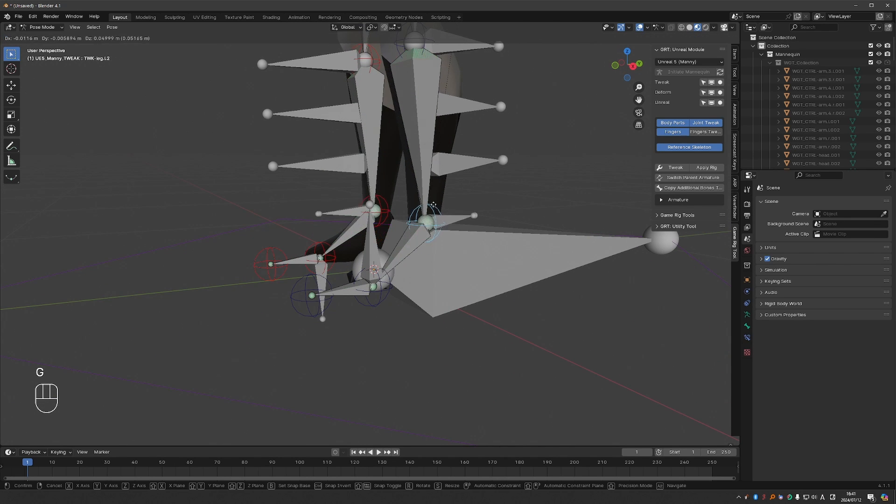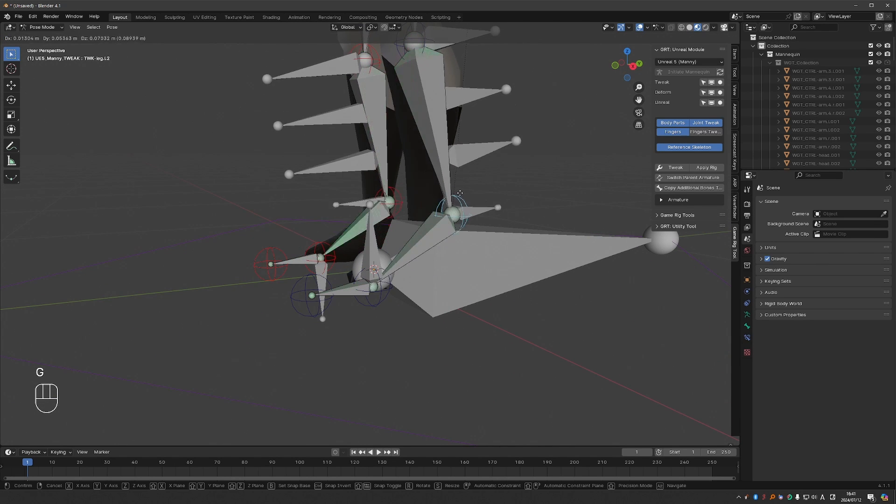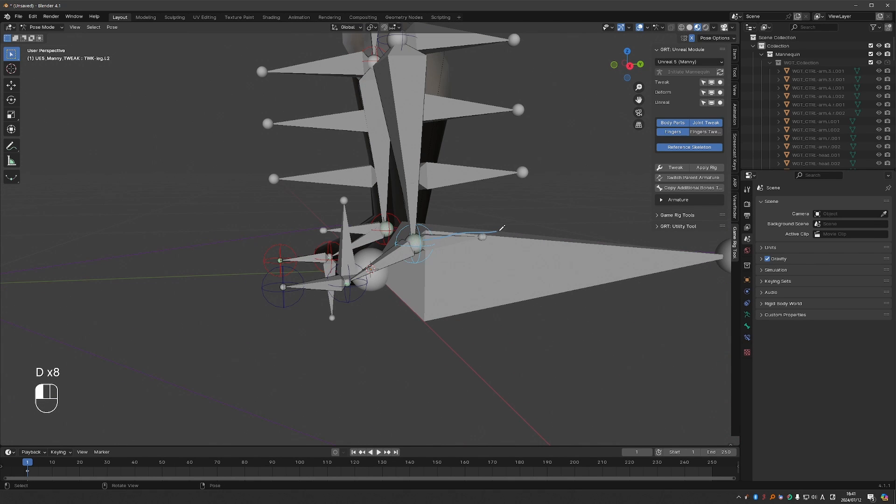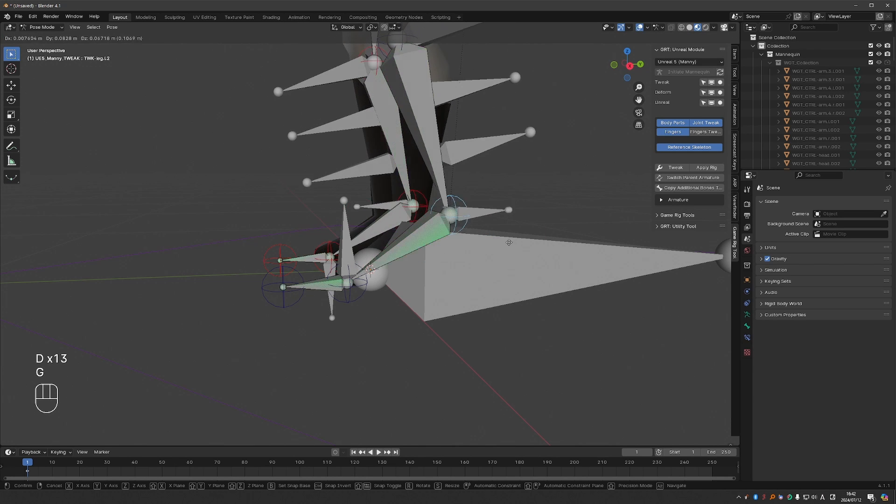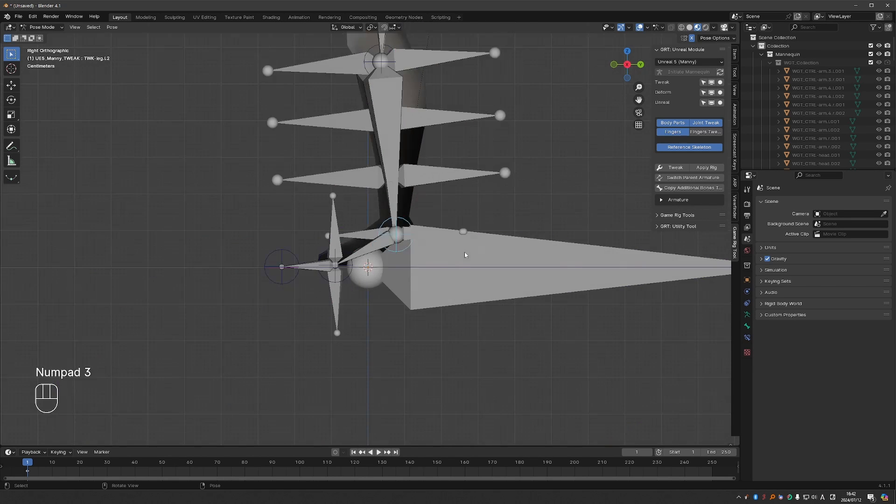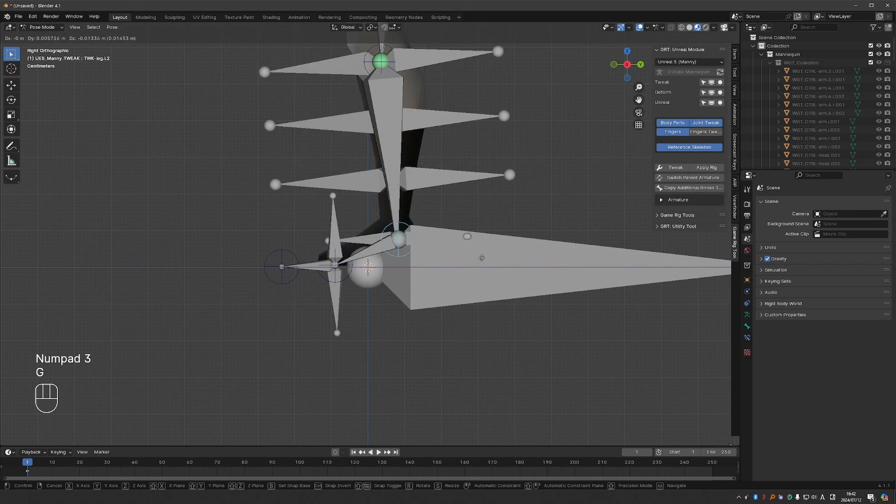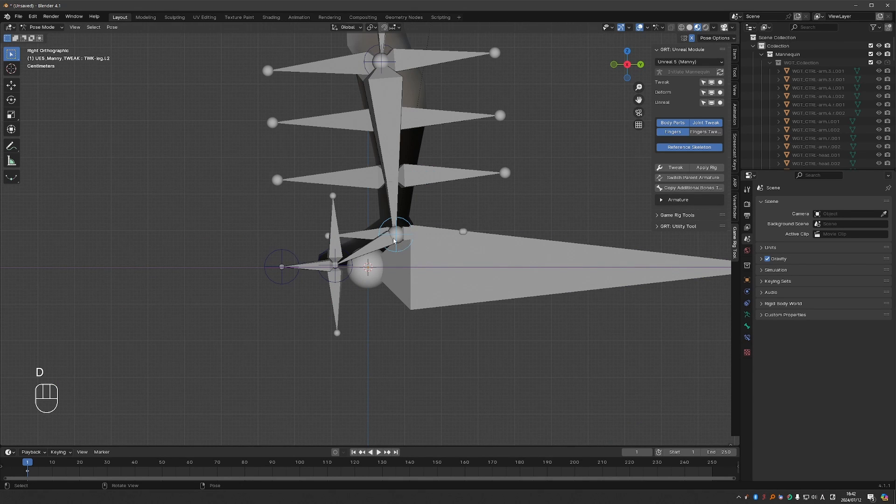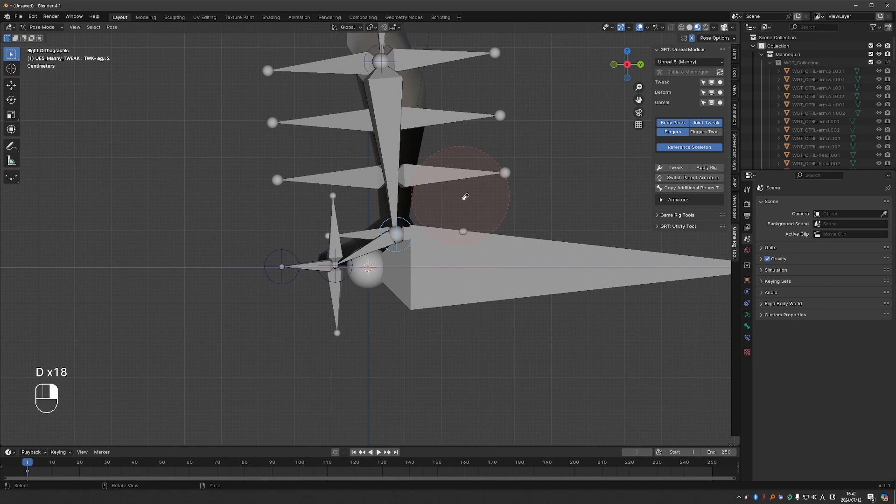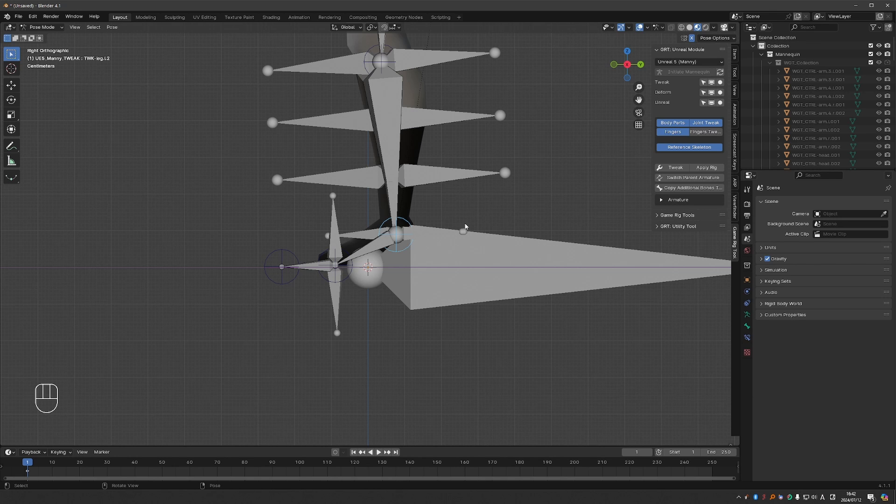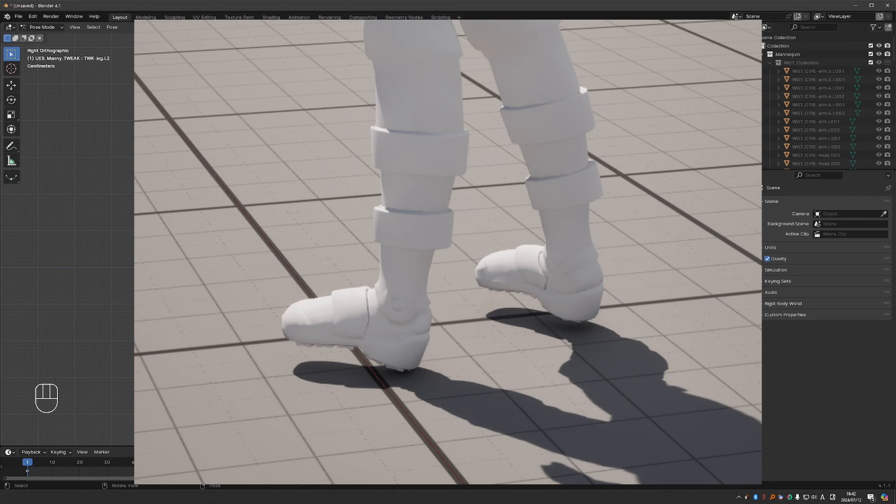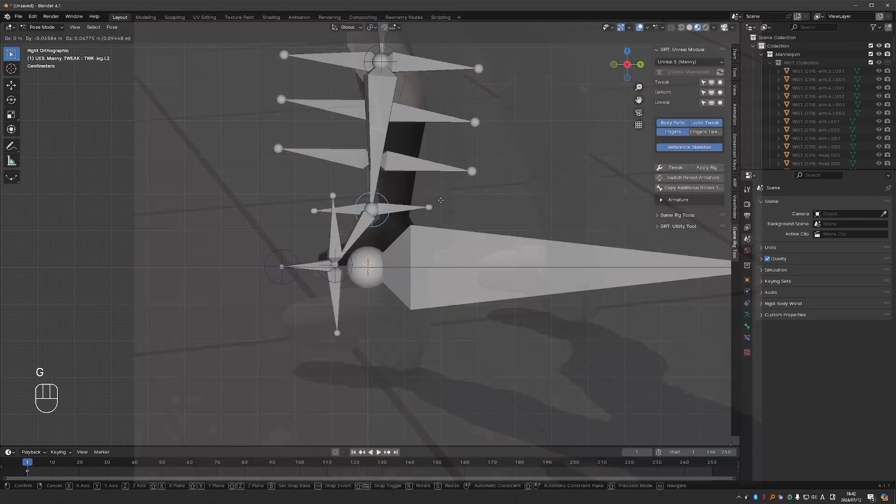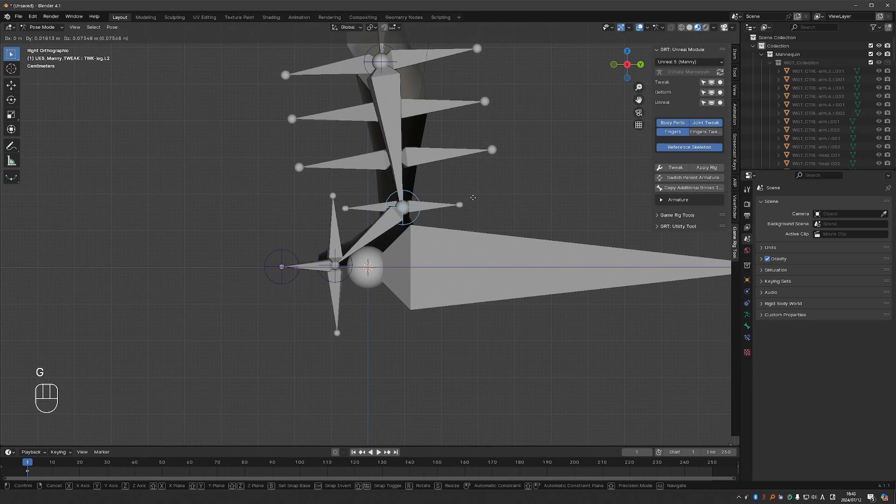And now if I enable the joint tweaks and move the ankle joint, notice how this bone here stays straight. Until now it had the tendency to tilt up or down, which Unreal didn't like. And as a result when you export to Unreal, the feet of your character may look skewed. But this here should fix this problem.